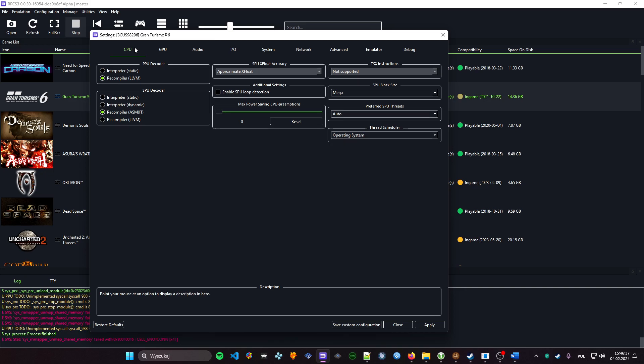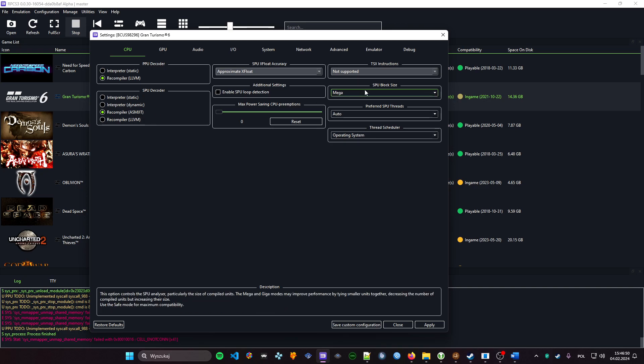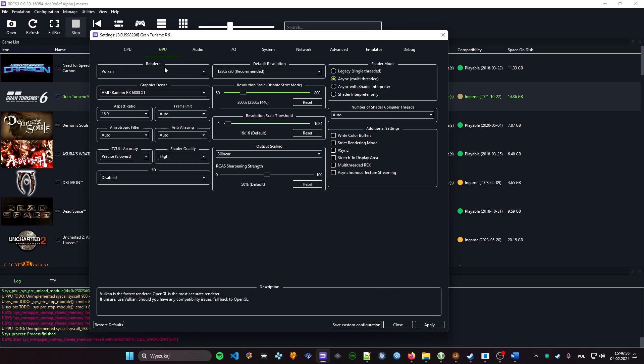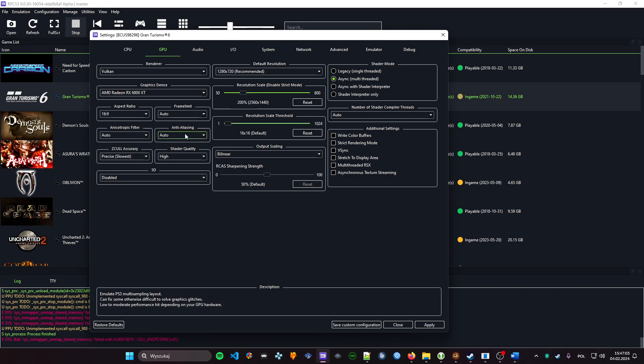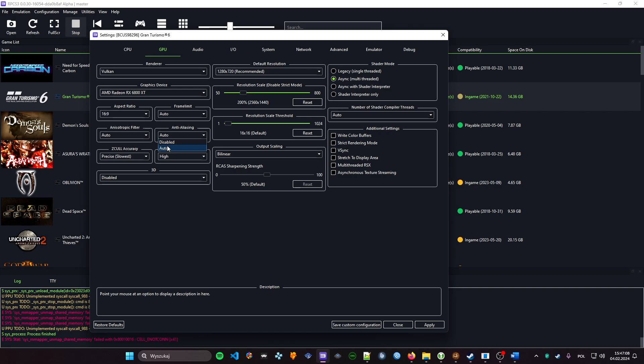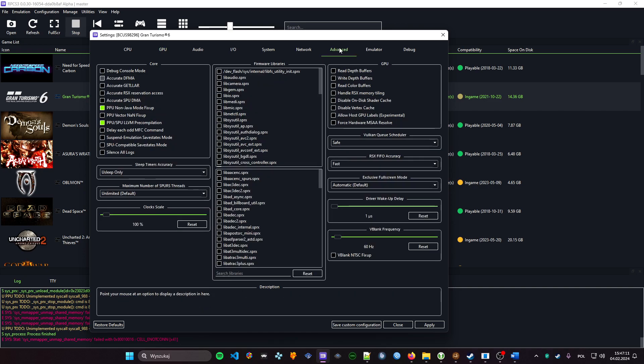First of all, in the CPU we have to change the SPU decoder to recompiler LLVM, next SPU block size to mega. In the GPU, after you set your resolution scale all the way up as you want, we need to change anisotropic filtering to auto. In the advanced tab...